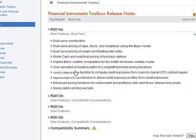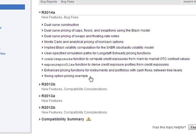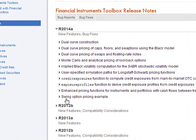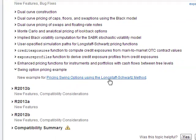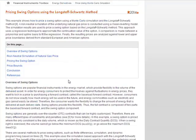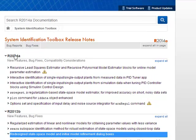Those are some tools we'll be able to use, but nothing earth-shattering here. OTC enhancements, credit exposure, institutional stuff — the swing option pricing example looks interesting, as does the new example of pricing.